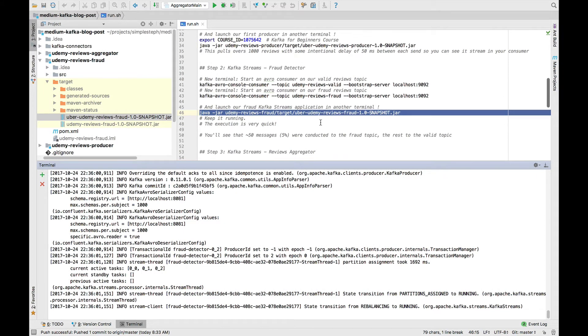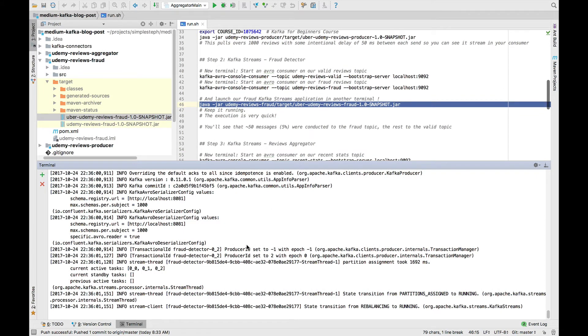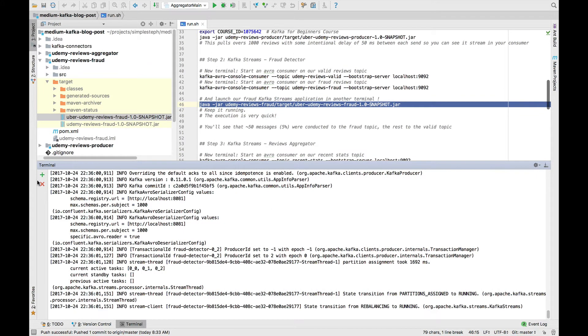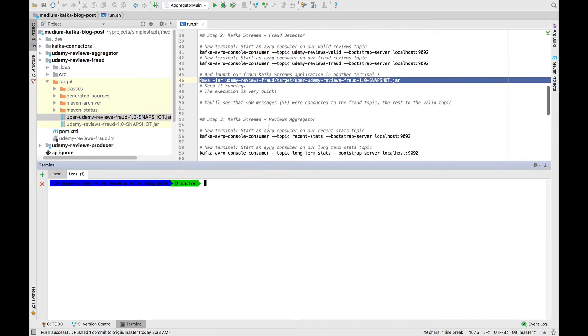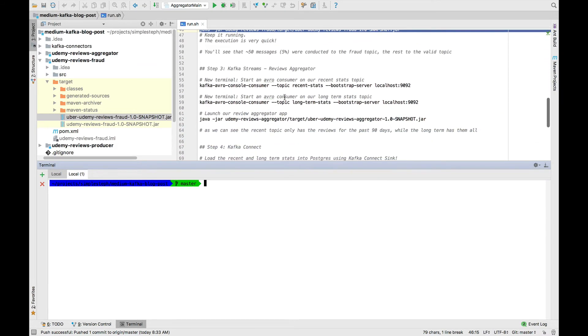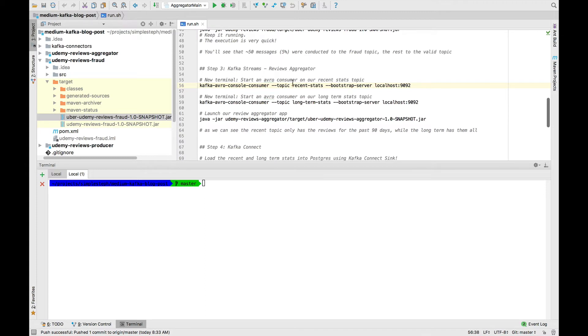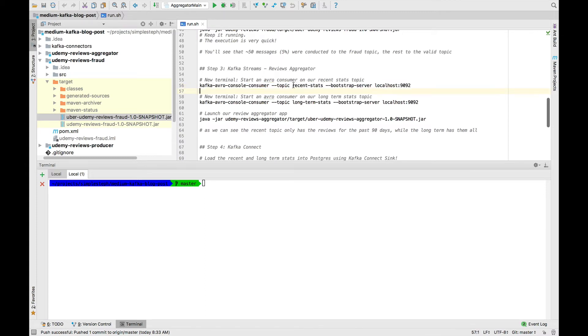Awesome. So we can just leave this application running, and I'll just open a new terminal in the meantime. Next, we want to start our review aggregator. For this, we're going to start just two Kafka Avro console consumers on the recent stats topic and the long-term stats topic.